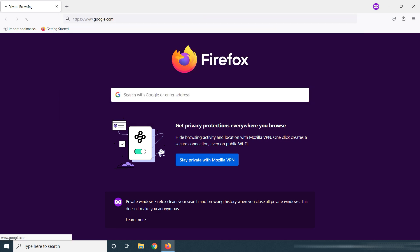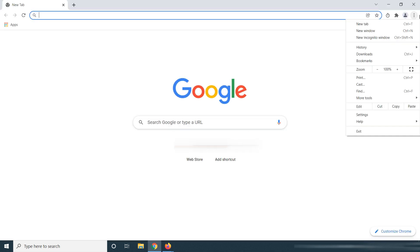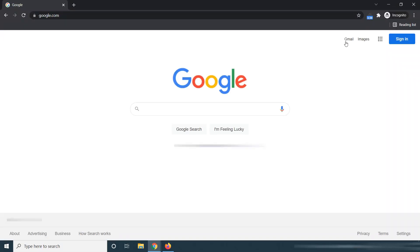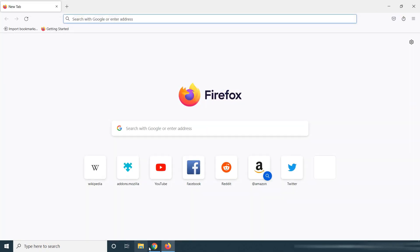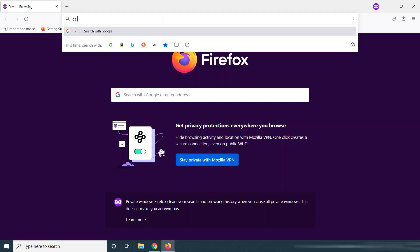First website: google.com. Second website is Dailymotion.